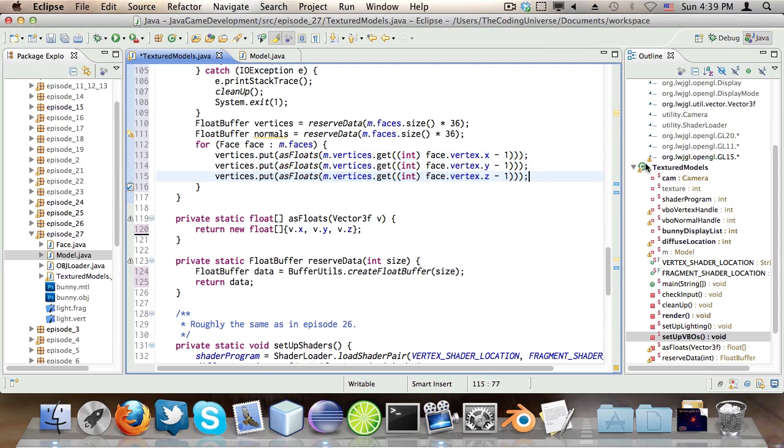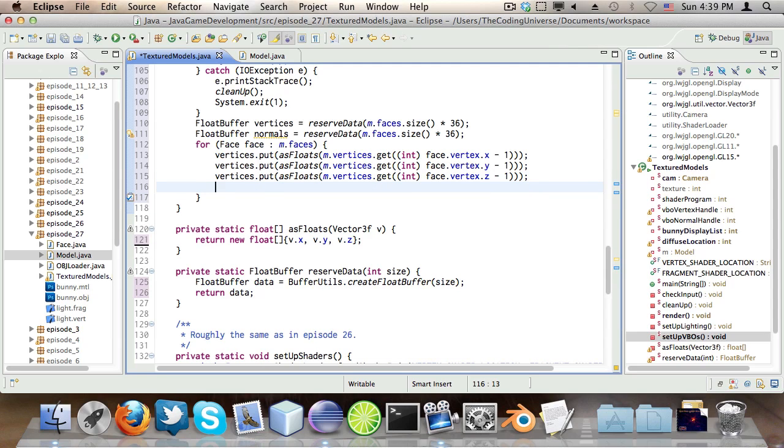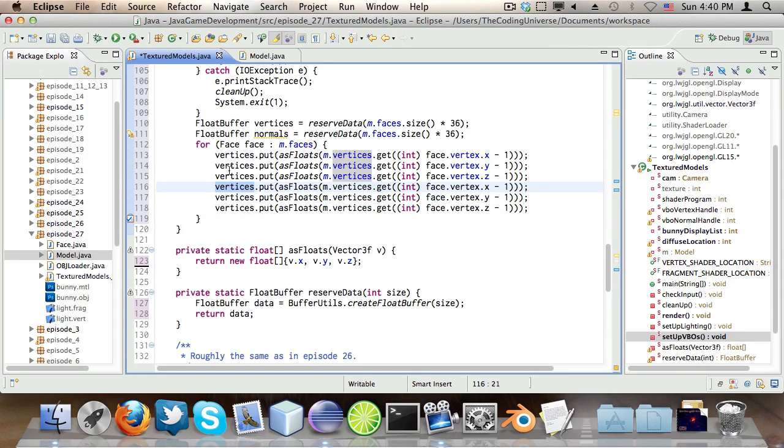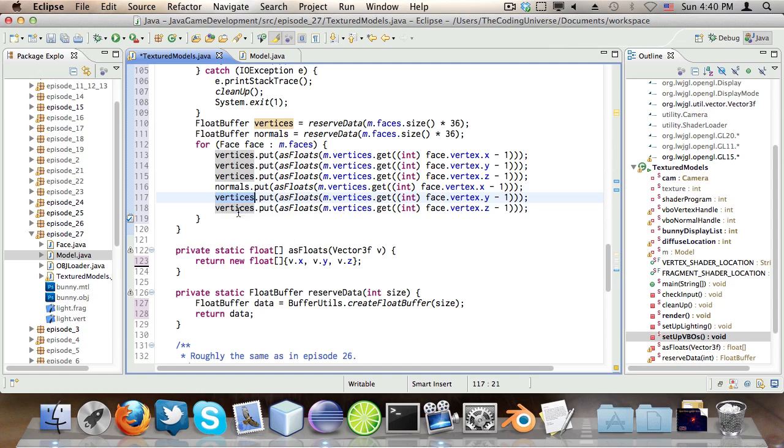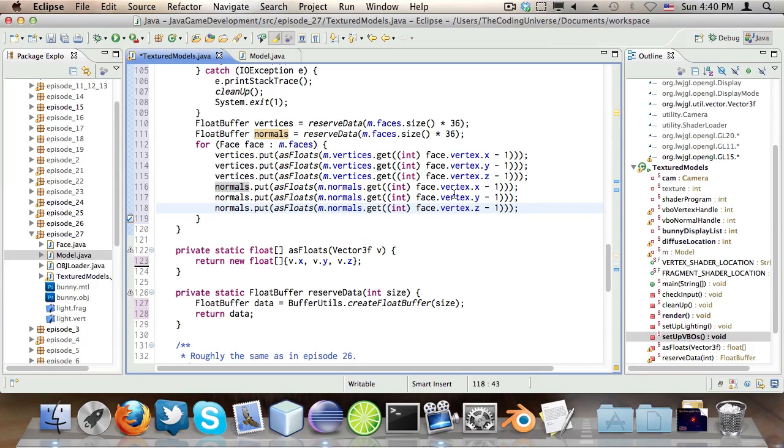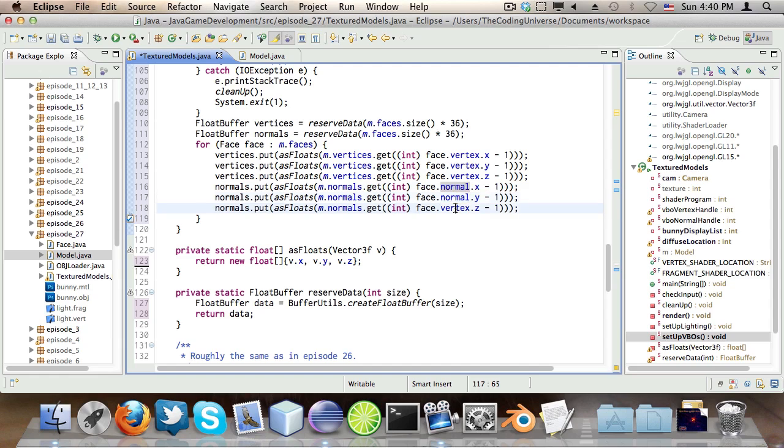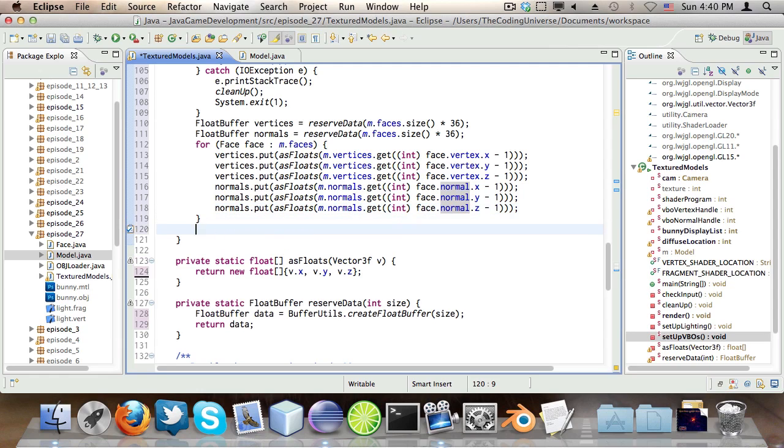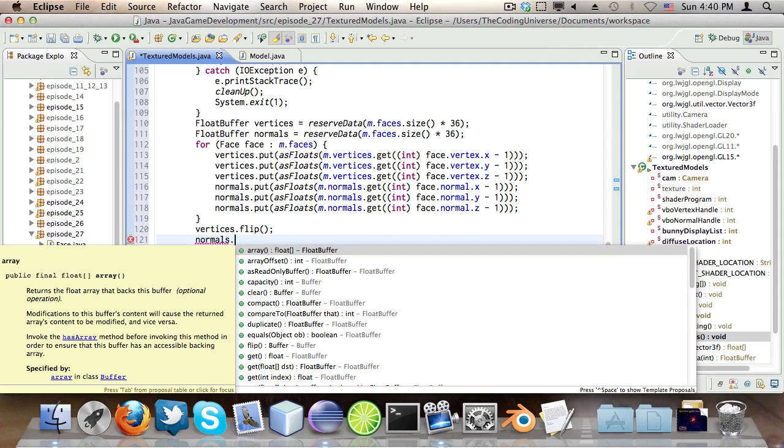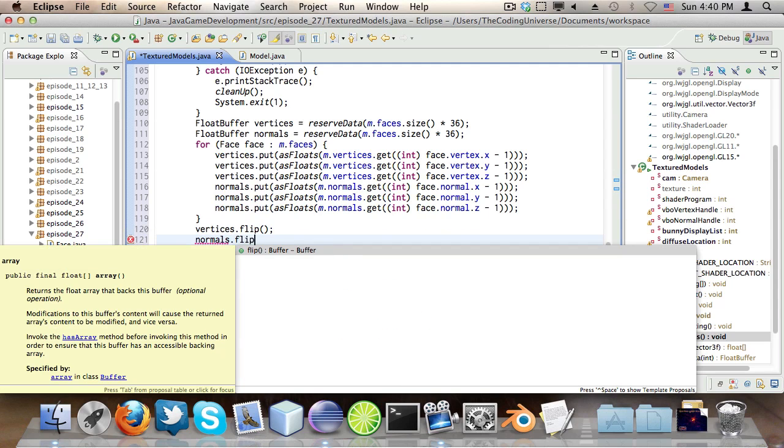Now the normals. This is actually exactly the same as the vertices, only we use face.normal and m.normals. So I'm going to try and copy this and not make any mistakes as I did in episode 24. So replace any vertices with normals and any vertex with normal. There we go. Normal. Okay. That looks about right.